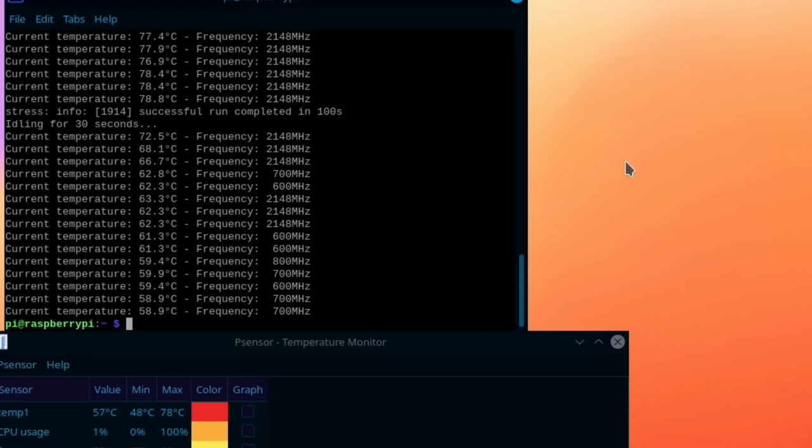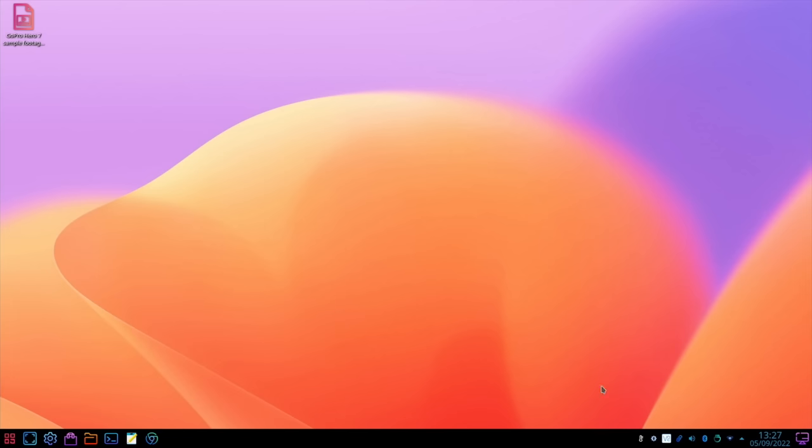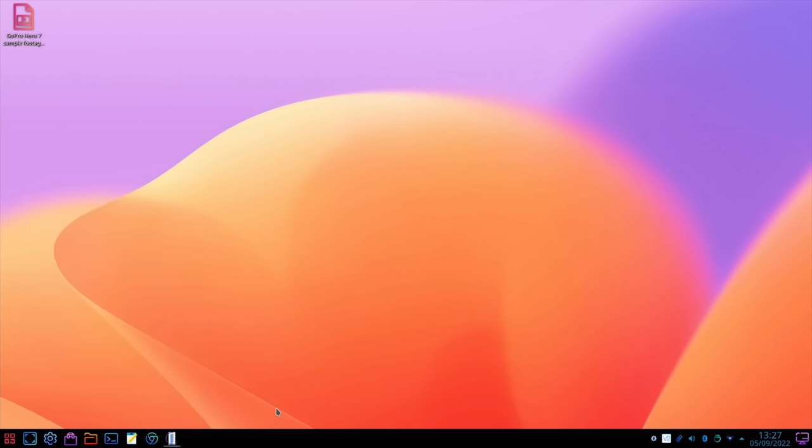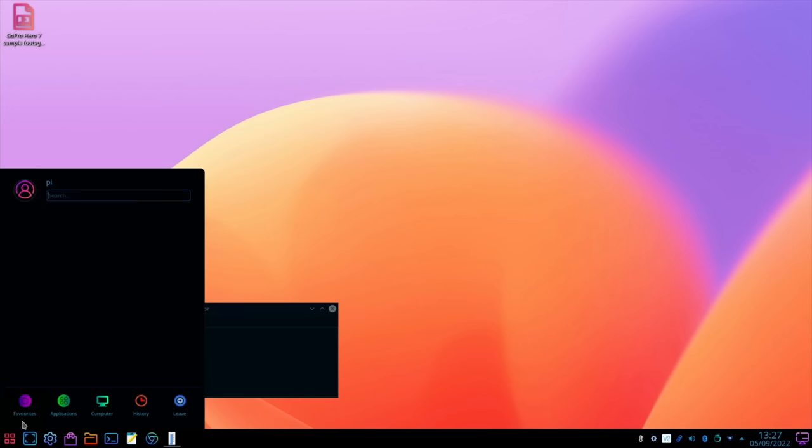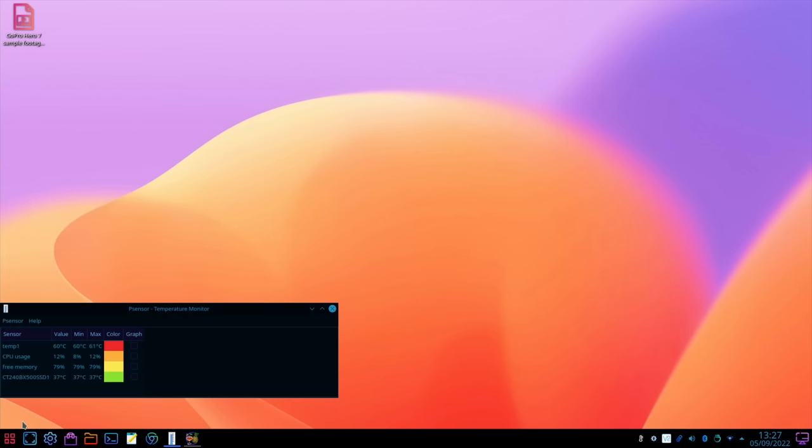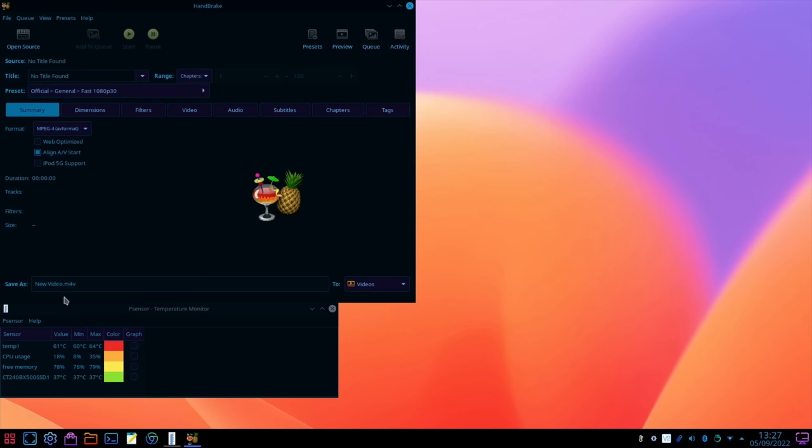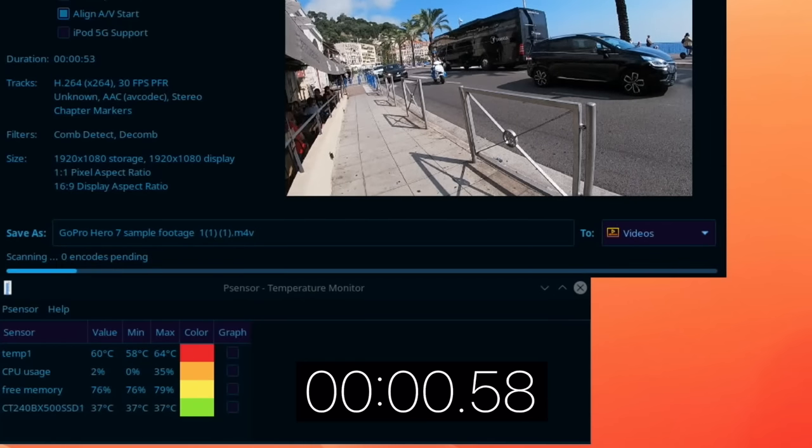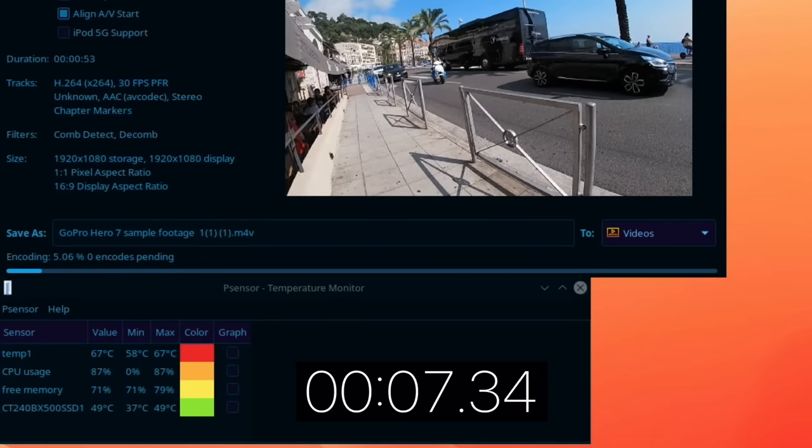So again let's close down P sensor and open it up again. Open up handbrake, you see the temperatures already dropped. So let's open the source and hit start.